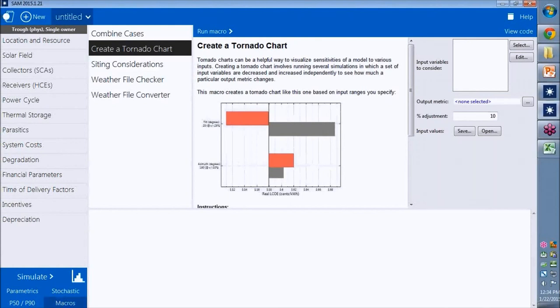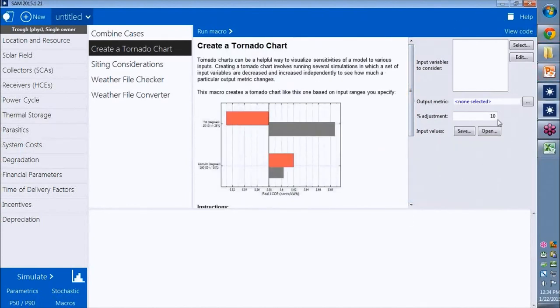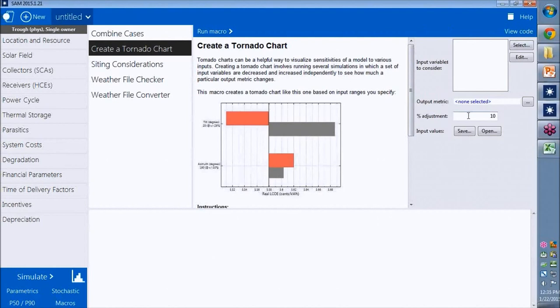To use it, you read the instructions. The inputs are over here on the right. We choose inputs, choose an output metric, set the range, and then run the macro.